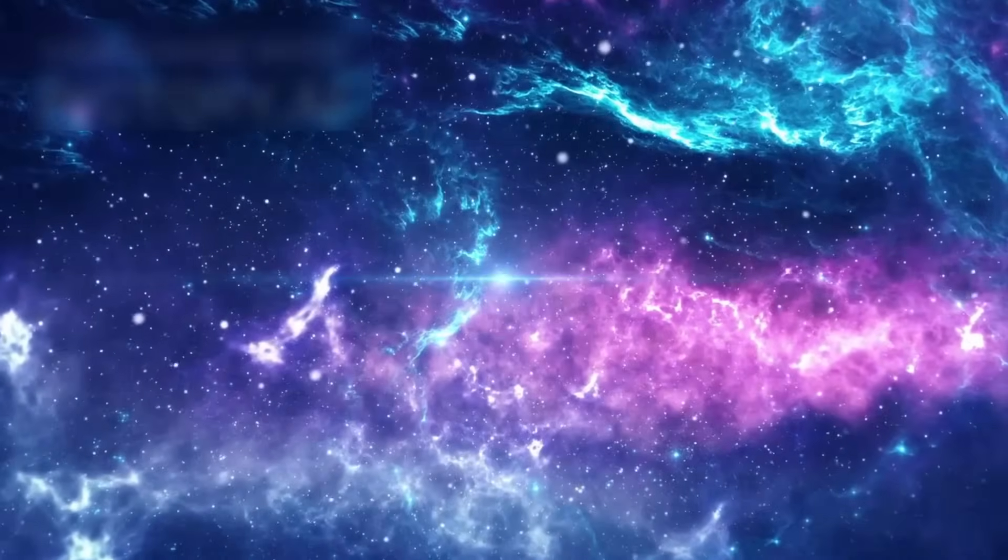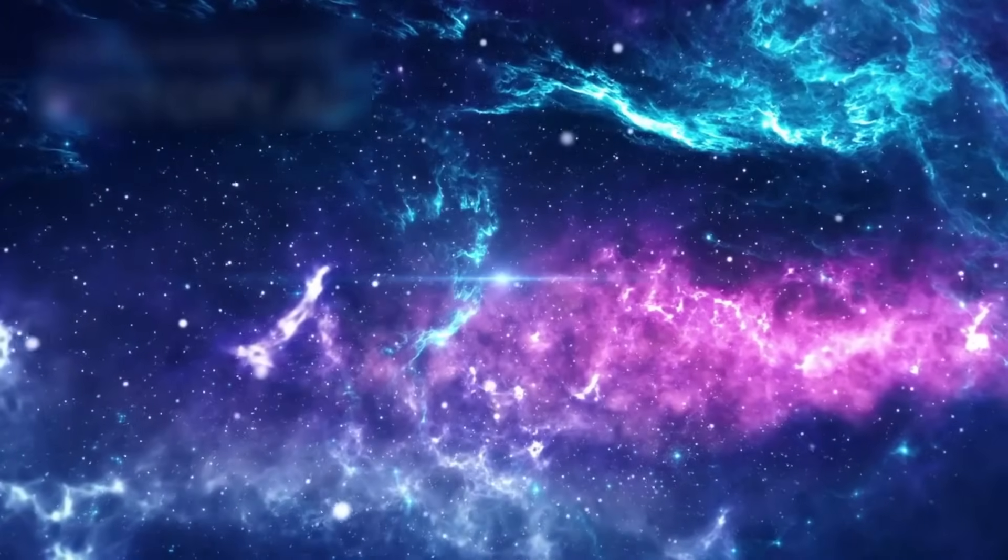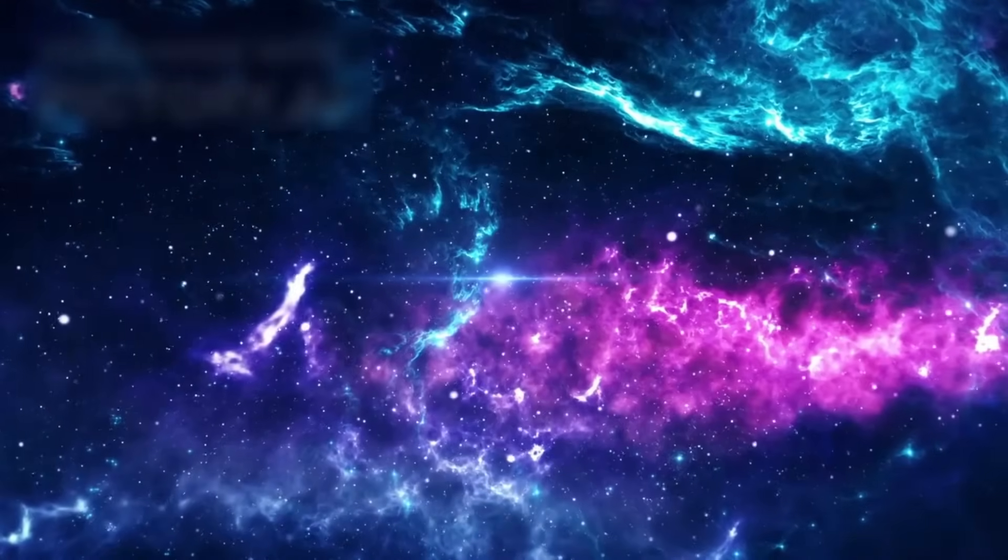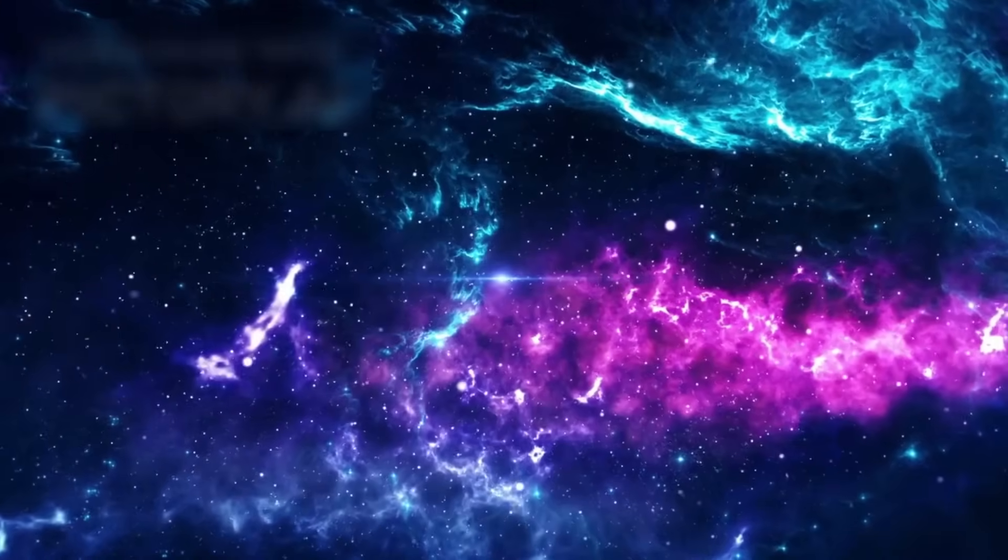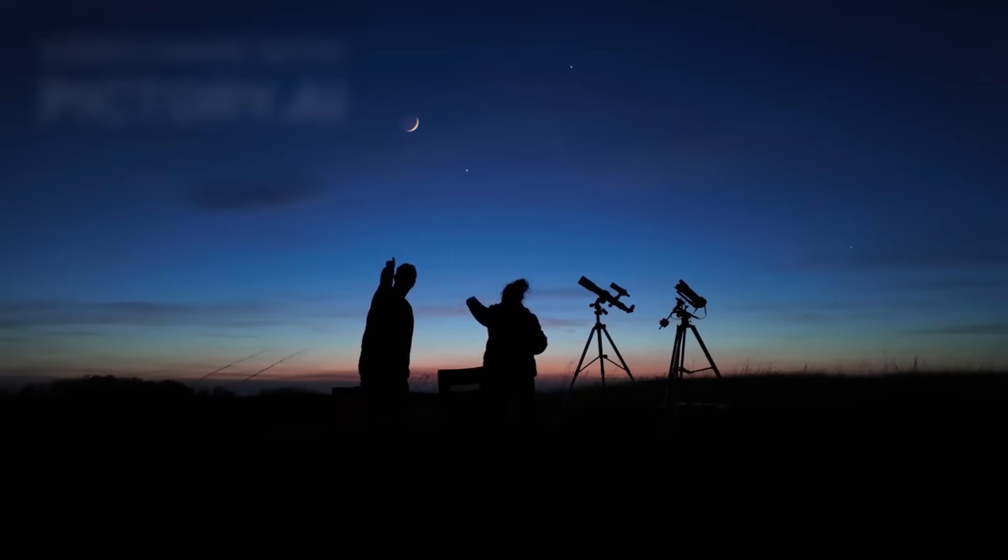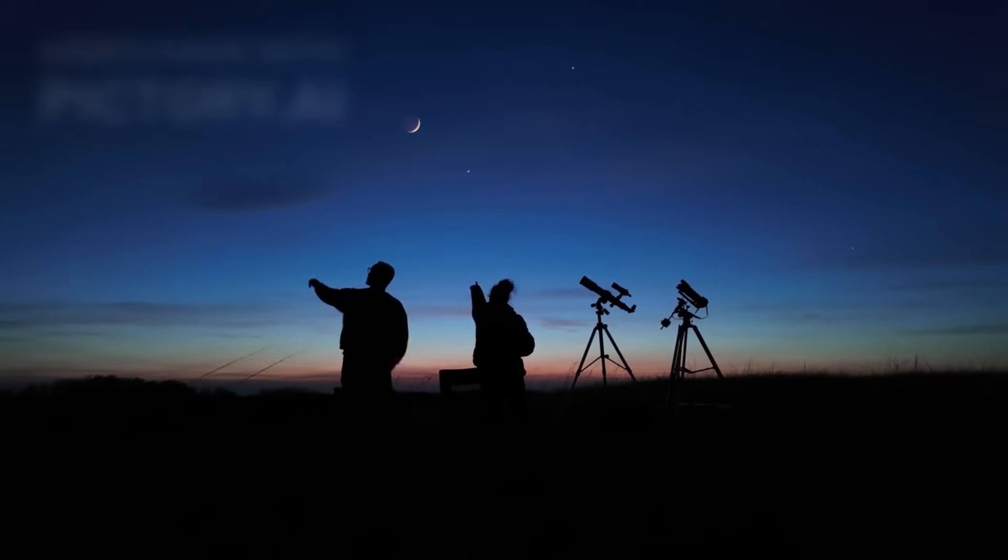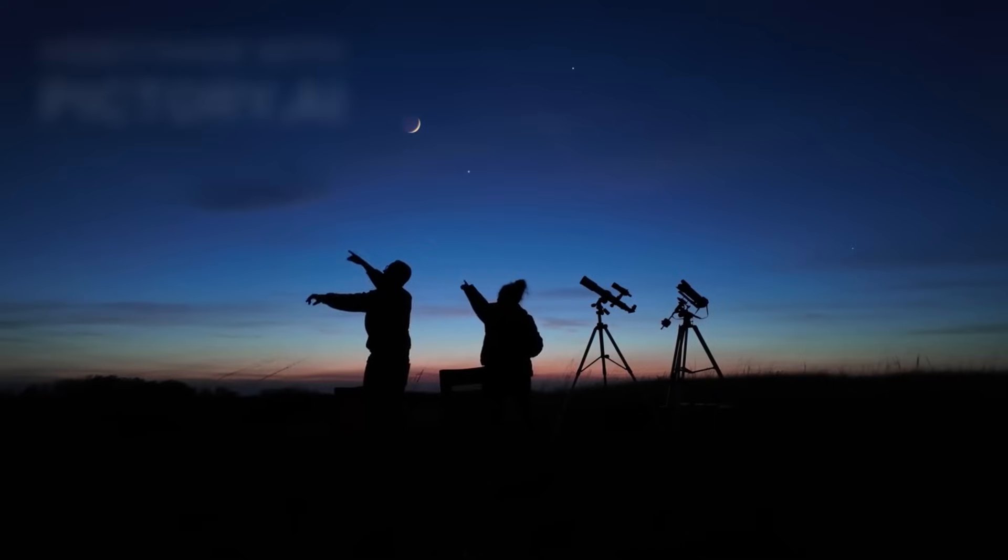A vast and infinite universe has always held secrets beyond our wildest imagination. For centuries, humanity has gazed into the cosmos, searching for answers to the most profound questions.